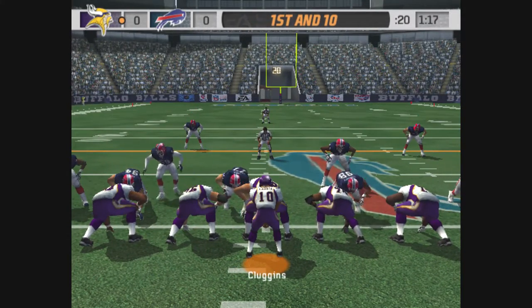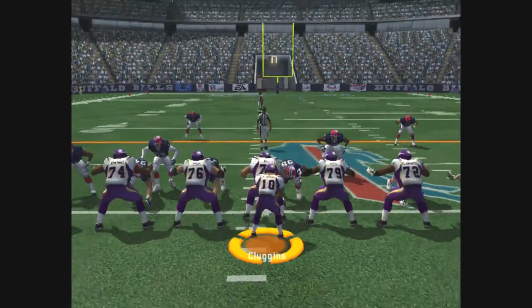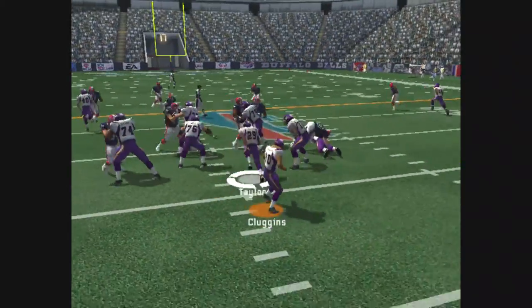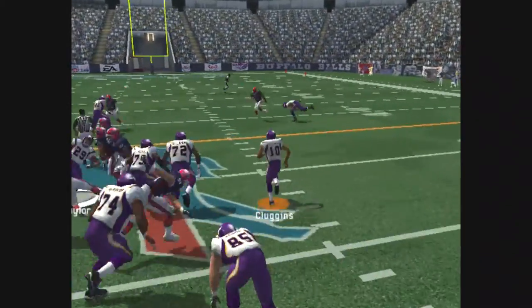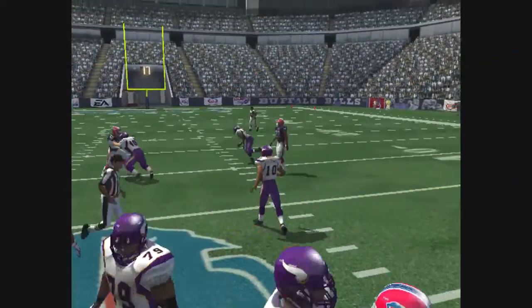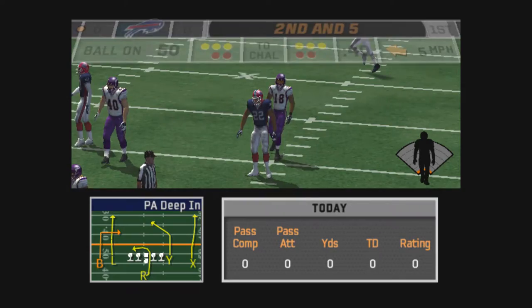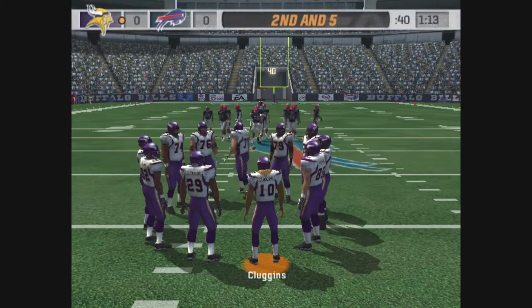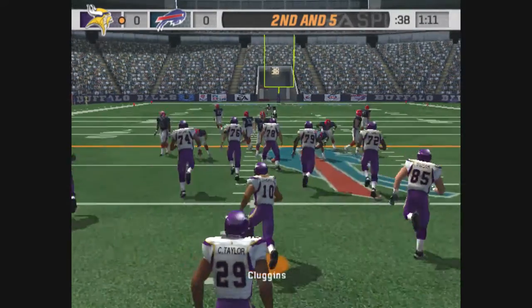Let's go now, hold it. Set. Hit. Go, go. Taylor with the carry, five-yard gain on the play.